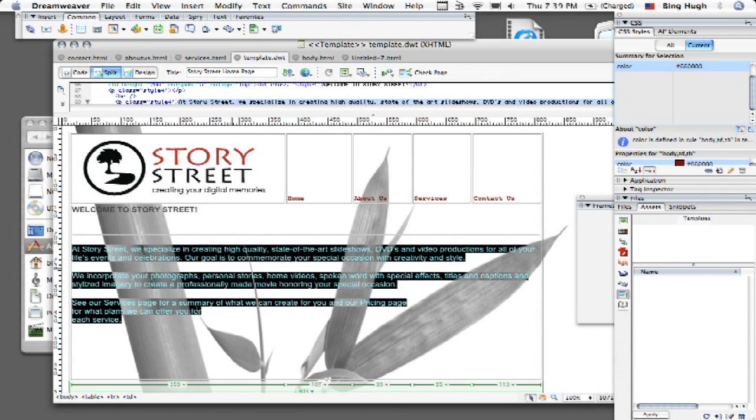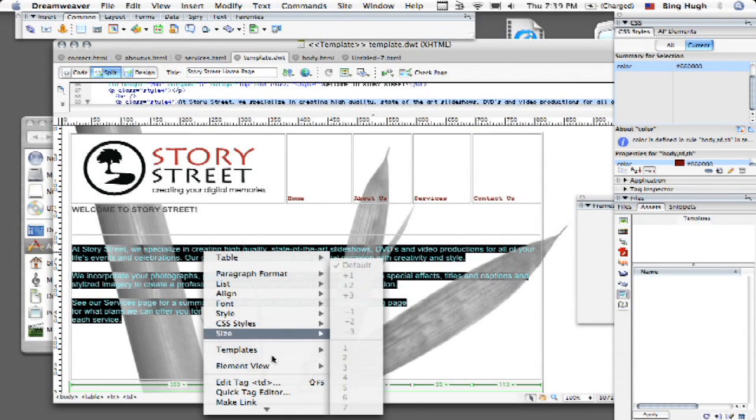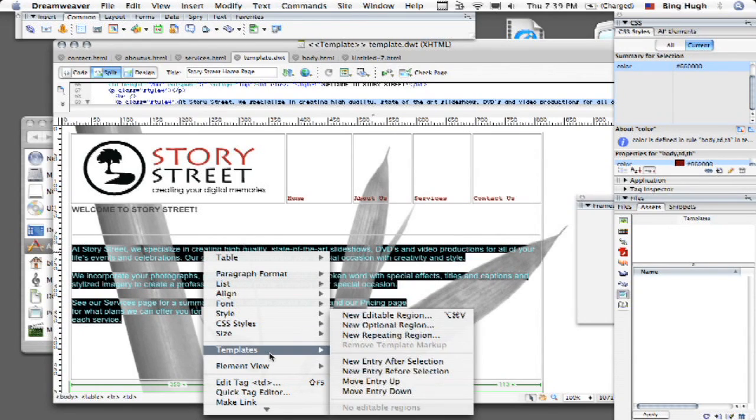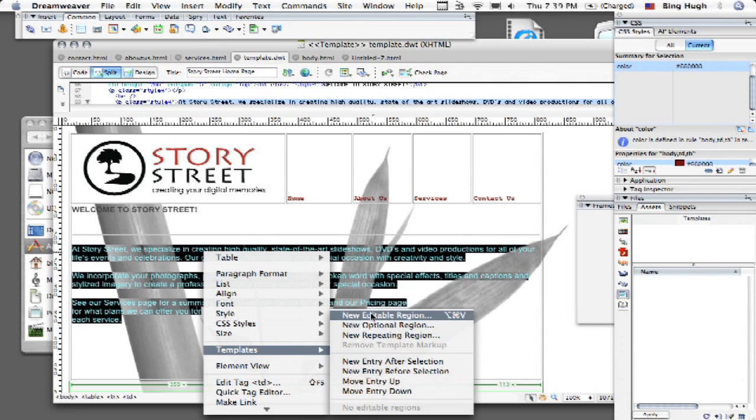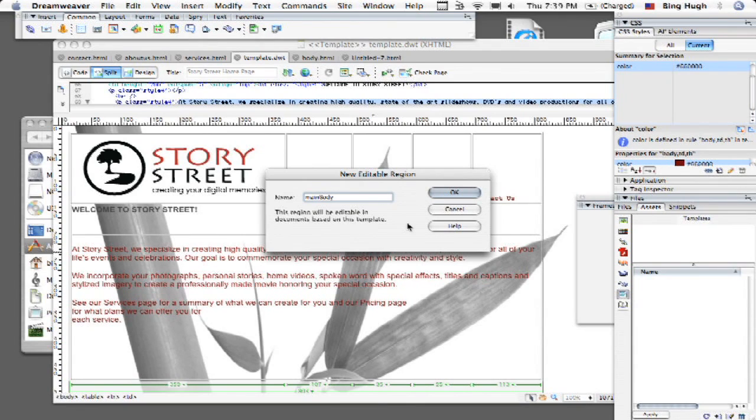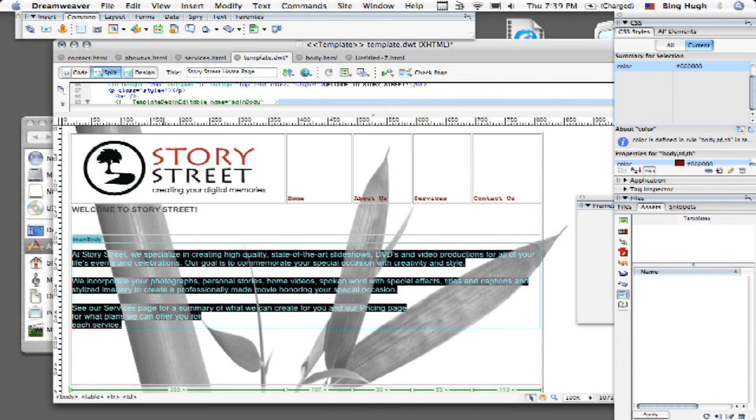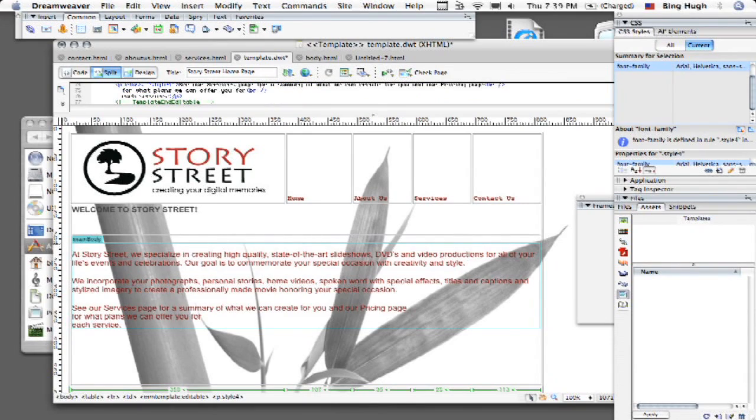So very simply, I'm going to highlight this and I'm going to right click or control click on the Mac and I'm going to see I have this drop down menu pop up, this shortcut list. I'm going to go to templates and you see here I have all these different options here and then what I'm going to do is I'm going to choose new editable region and then I'm going to name this, I'm just going to call this main body, click okay and now see I've got main body now highlighted in blue there.